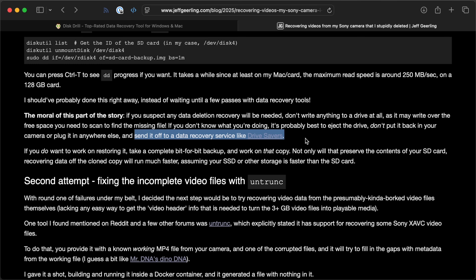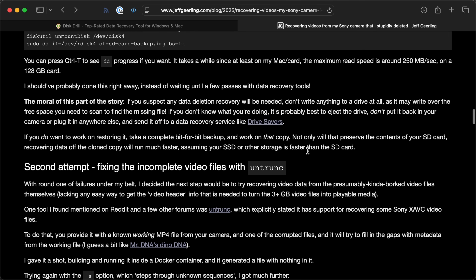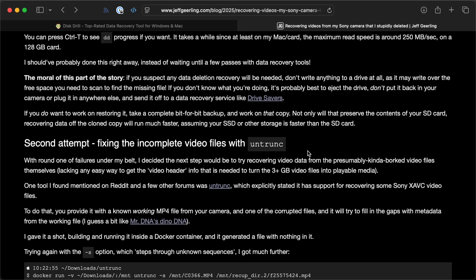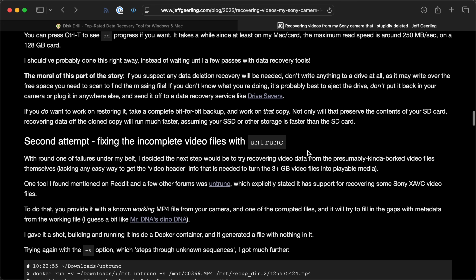If none of this stuff works, the best thing about having that image is you can send your SD card off to a company like Drive Savers or Data Savers. They could actually take the chip out and read the data off it — even if you've formatted it in a Sony camera. And don't format things in Sony cameras if you ever want a chance at getting files off, because it uses a different way of formatting than I was used to with my Nikon cameras. That might cost $1,000 or $2,000, but if the data is that important, it's an option.